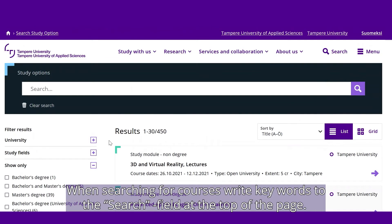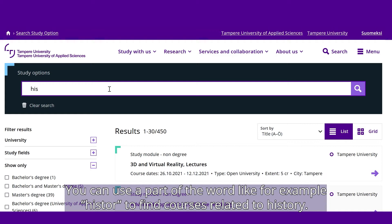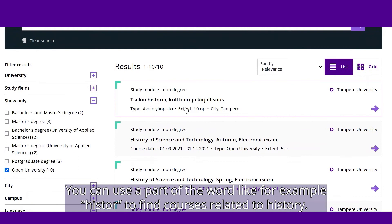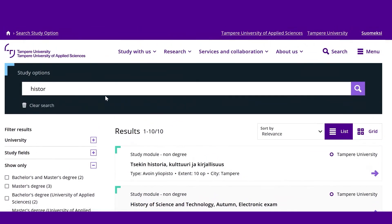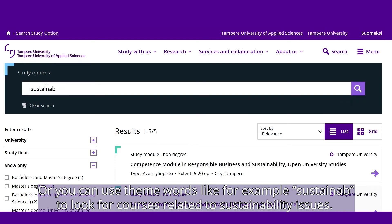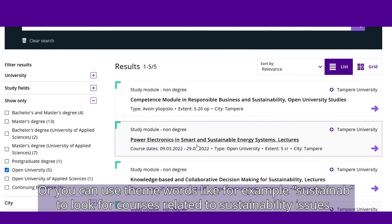When searching for courses, write keywords to the Search field at the top of the page. You can use a part of the word — for example, HISTOR to find courses related to history, or you could use theme words like SUSTAINAB to look for courses related to sustainability issues.